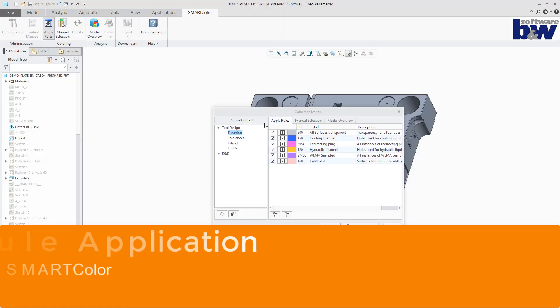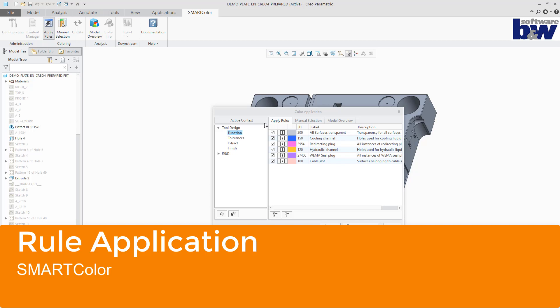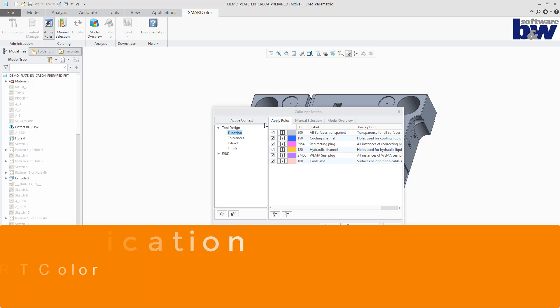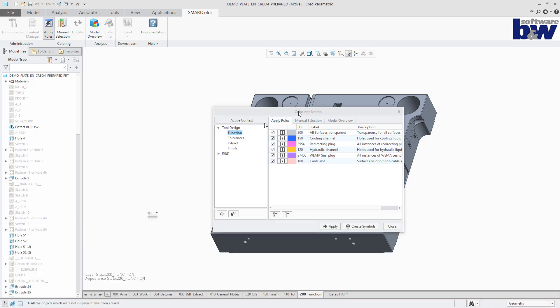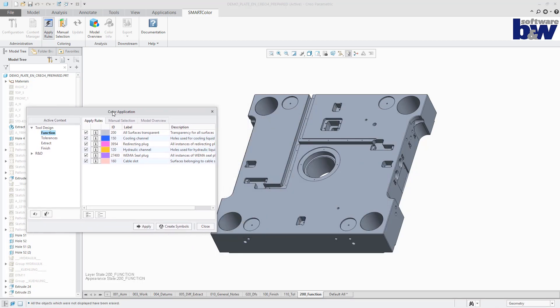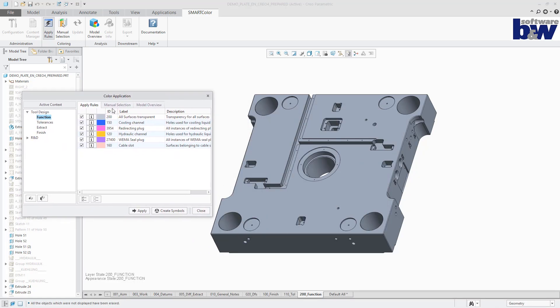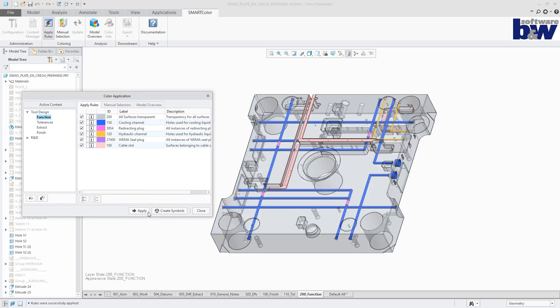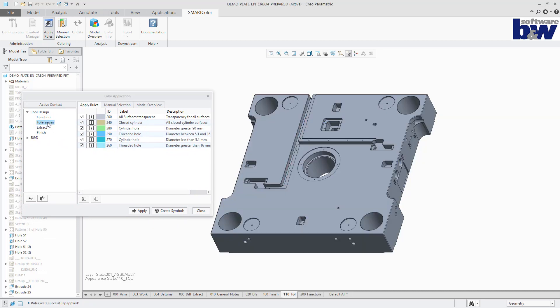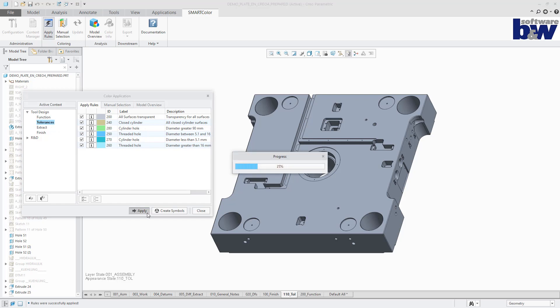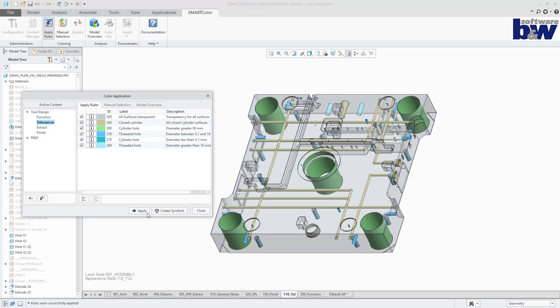The next topic is rule application. Predefined sets of rules can be applied to the model with a single push of a button. The color information is stored within the model as external data and also within the assigned appearance of the corresponding combined state.